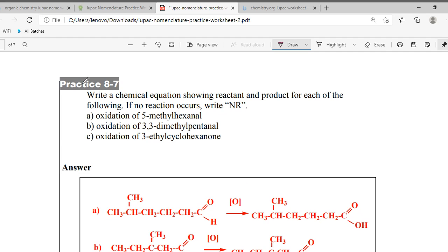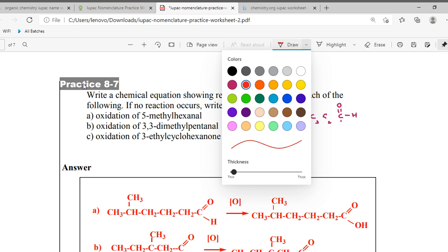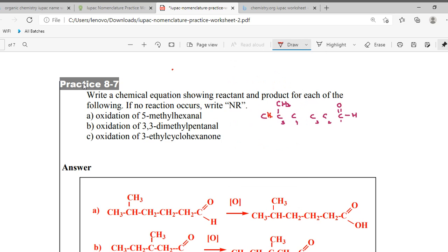Now we have 5-methyl hexanol. Hexanol: carbon one, two, three, four, five, six — with double bond OH. At carbon five there is a methyl group. Now add hydrogens in the remaining positions: carbon one has 3H, the rest have 2H — so H2, H2, H2.